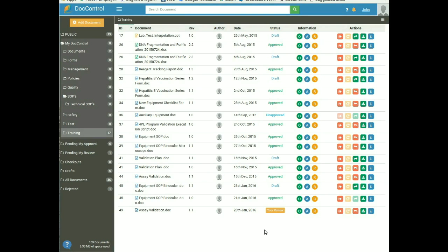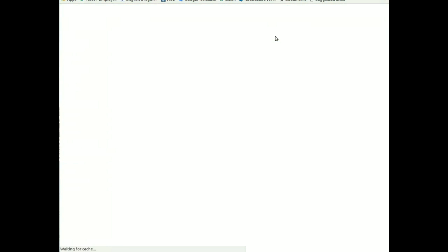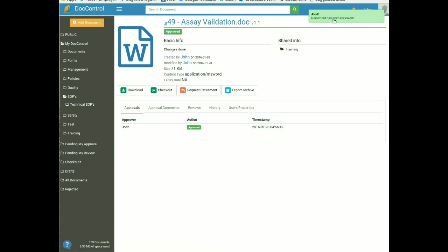Document Review: users assigned as the reviewer of a document can review it after the document has been approved by the approver. To review a document, the reviewer clicks on the Pending My Review tab. All documents that need to be reviewed will appear there. Click on the Your Review tab in the status section — it will take you to the document information page and prompt you to click Continue to mark it as reviewed. A pop-up confirms the document has been reviewed. This is all about what a normal user can do in DocControl.